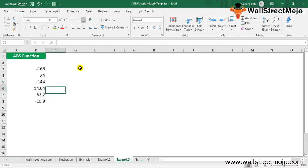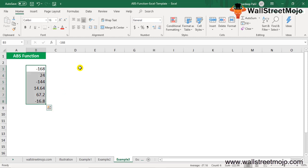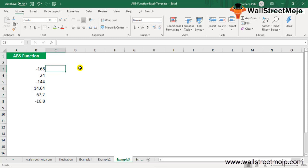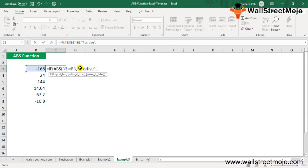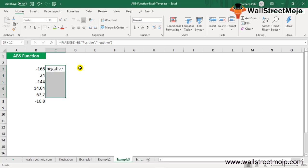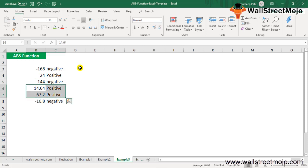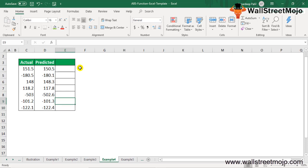Example three: suppose you have data in B3 to B8 and you want to check which numbers are positive and which are negative. You can use ABS inside an IF function: =IF(ABS(B3)=B3, "Positive", "Negative"). If the absolute value equals the original value, it's positive; otherwise it's negative.